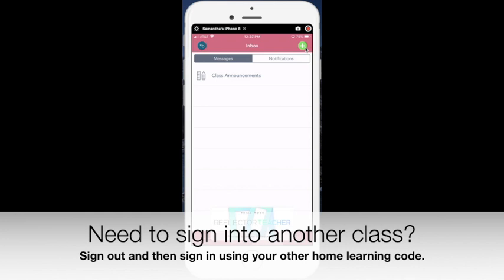That was just a really quick overview on how you can get started with Seesaw. If you have any questions, just let me know.